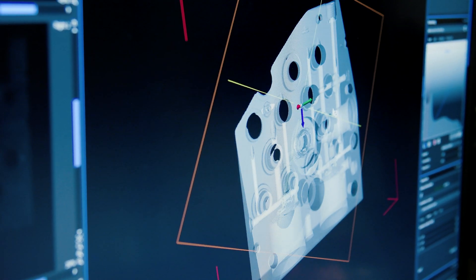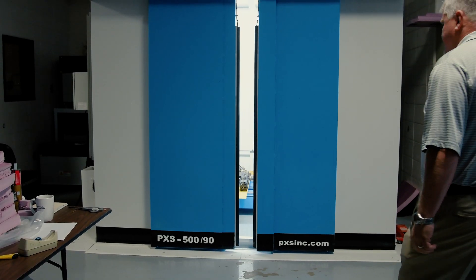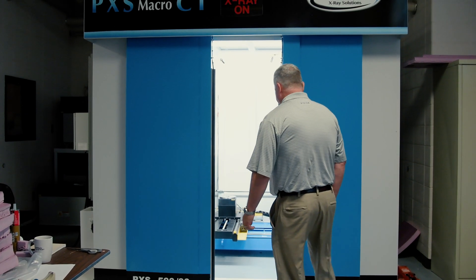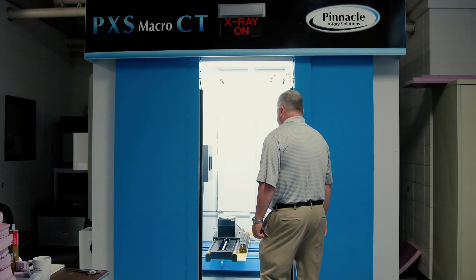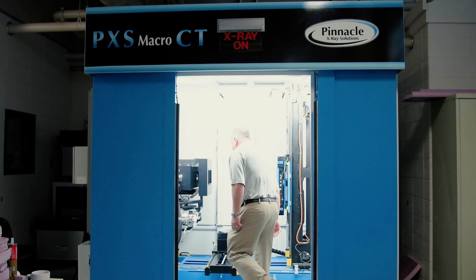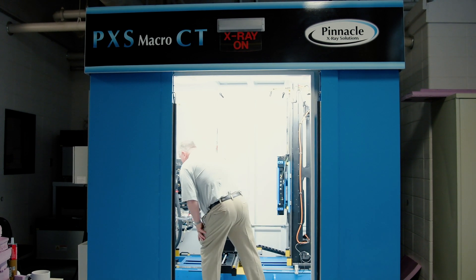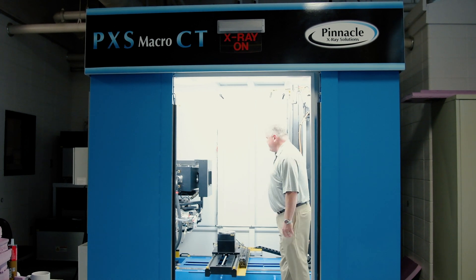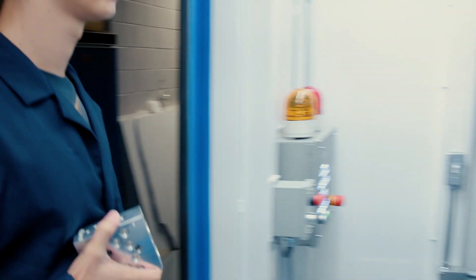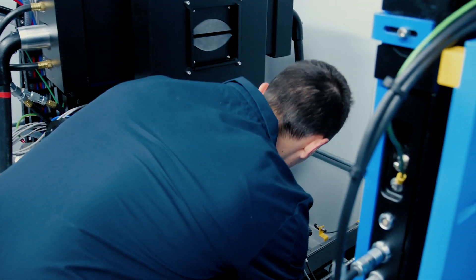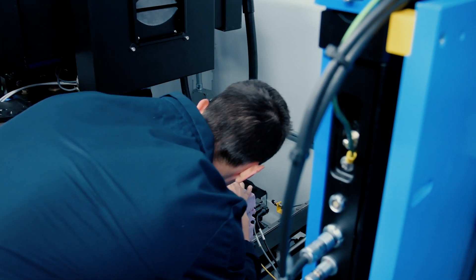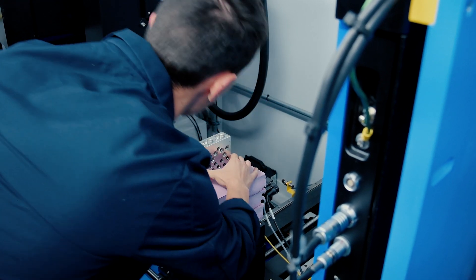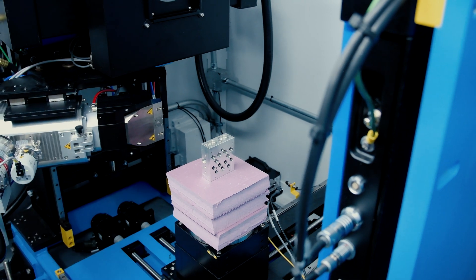We have a grant through NIST, the National Institute of Standards and Technology operated by the Department of Commerce. That grant enabled us to purchase this unit and begin to provide metrology and other information that NIST can use in their standardization efforts, as well as support our standardization efforts in additive manufacturing here at Auburn.